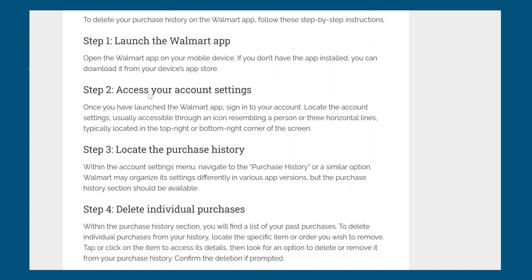Then access your account settings. Once you have launched the Walmart app, sign in to your account. Now locate the account settings, usually accessible through an icon resembling a person or three horizontal lines, typically located in the top right or bottom right corner of the screen.